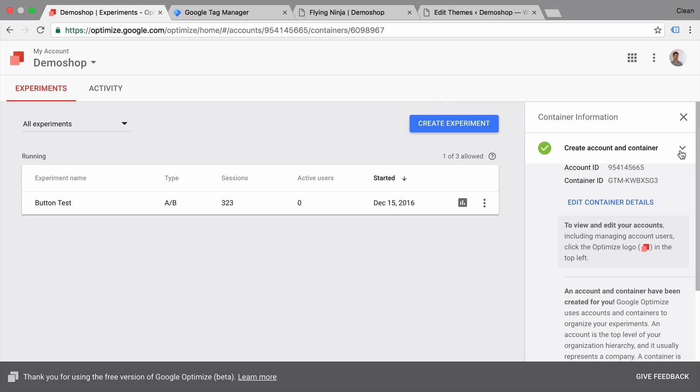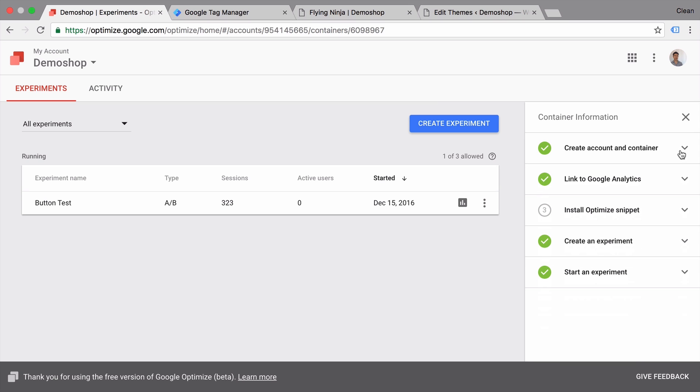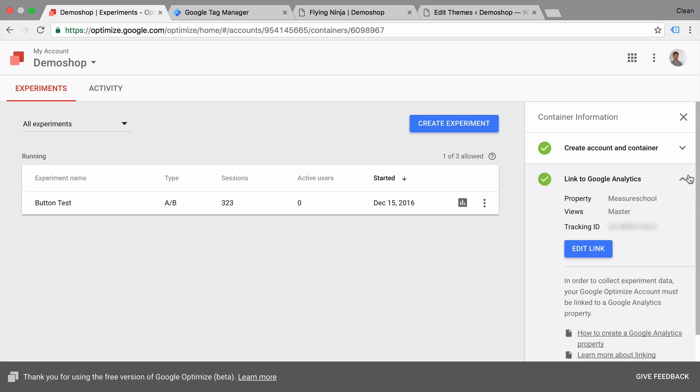Now once this is done you need to link up your Google Analytics account. That means you need to have Google Analytics installed on your webpage and your Google account needs to have access to this Google Analytics property. Then you can link it up by choosing your account and the view.